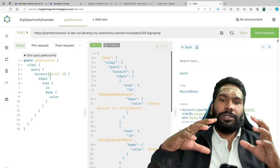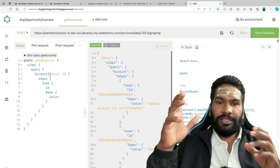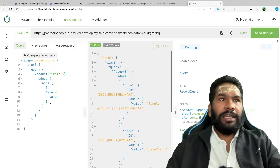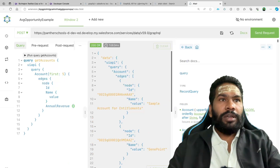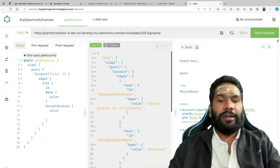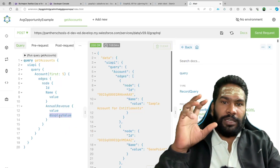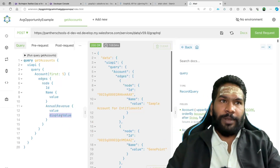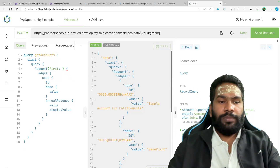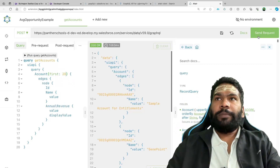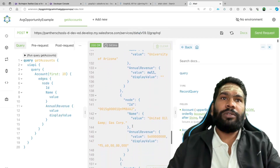Let's say you wanted to sort this result by name, or maybe you wanted to query one more field called annual revenue. This currency field is going to give you the symbol, and the display value is also going to give you the currency symbol. Let's add first as 20 and execute it to see how the result comes.